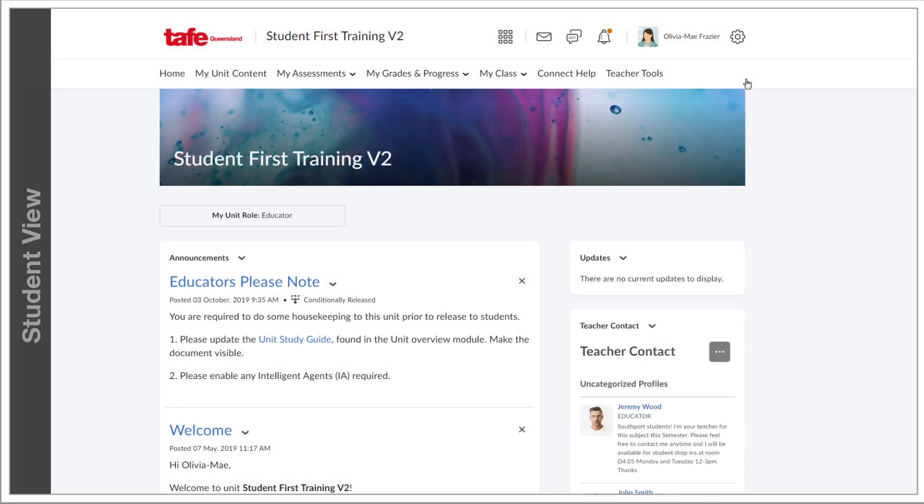It's important to note that the student view won't simulate absolutely every part of Connect as a student, but it will show you the tools and content as a student would see them. This can go a long way in giving you some insight into the student experience.